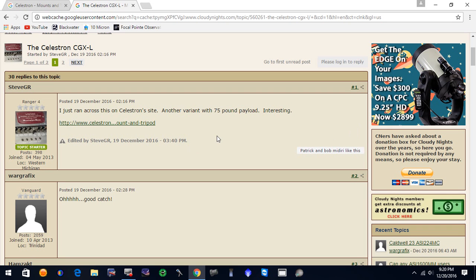I'm gonna do a little video here. Celestron, as it's been discovered and reported on Cloudy Nights, Celestron has recently developed a CGX-L mount that is probably going to be the replacement for the CGE Pro. And here on Cloudy Nights I've got a post up here that was on the cache page from Google.